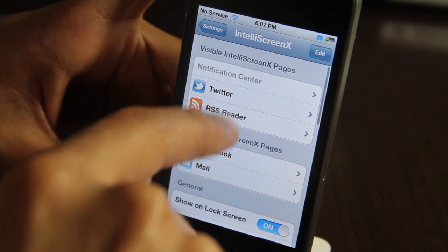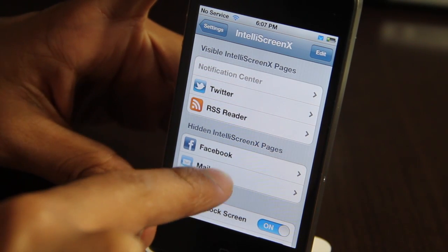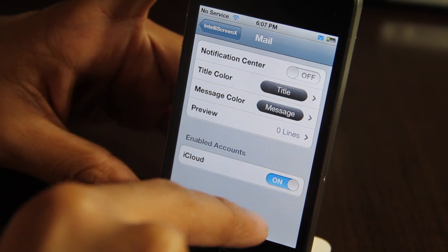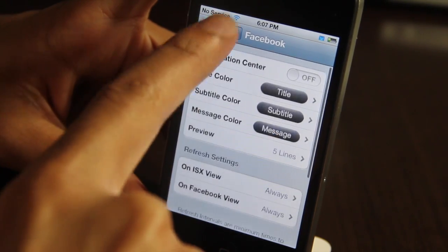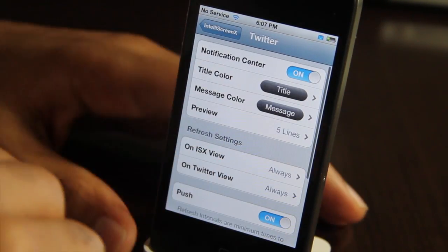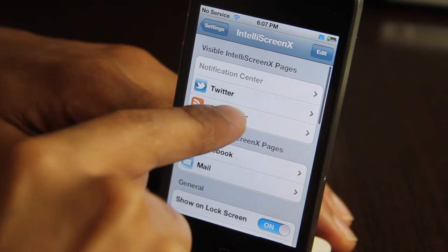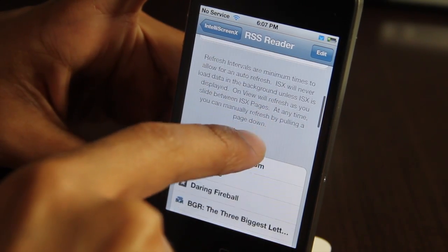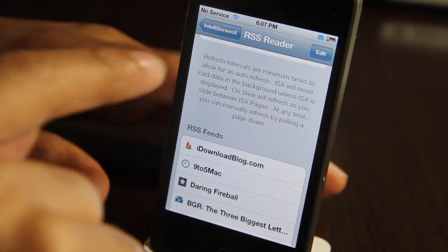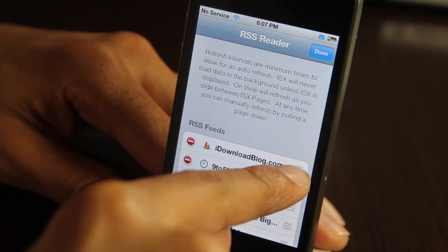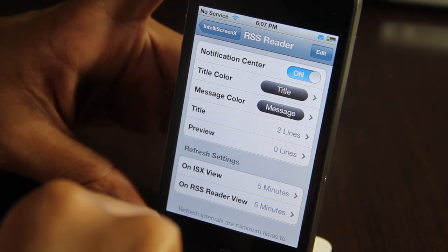Now, if you go into the settings for IntelliScreen X, you'll notice a bevy of different settings. You have all these different pages — you can have a Facebook page, you can have a mail page. I have those disabled for right now. You can hide those, but for mail, you can have specific enabled accounts. For Facebook, the same thing — you can have your account authorized. And then you see Twitter, which uses the integrated Twitter in iOS 5, so I didn't have to put that in. And then you have your RSS feeds. You can import your RSS feeds using Google Reader, so you don't have to put them in one by one. You just import all your feeds and then you can sort them, organize them, and enable or disable whichever ones you want — which is really, really cool and super convenient for you RSS fanatics out there.